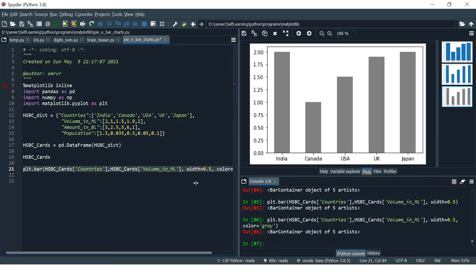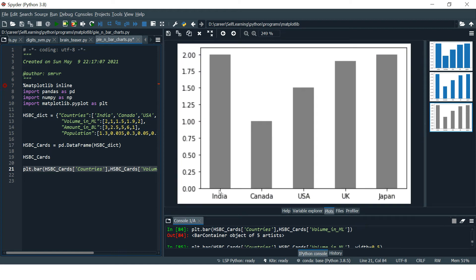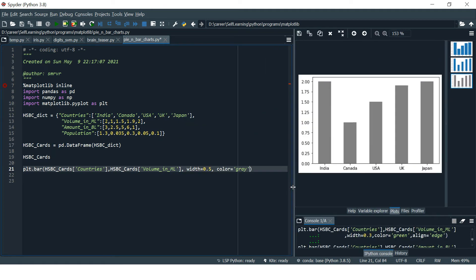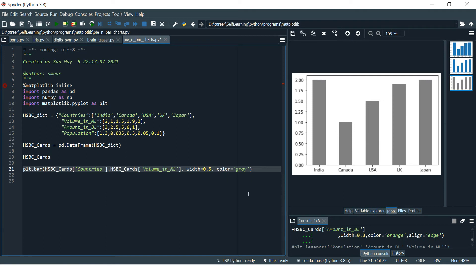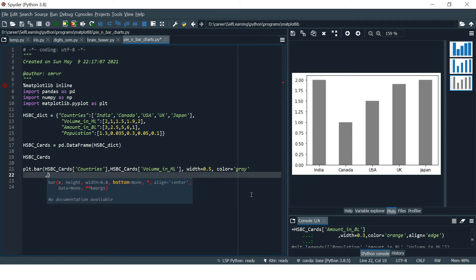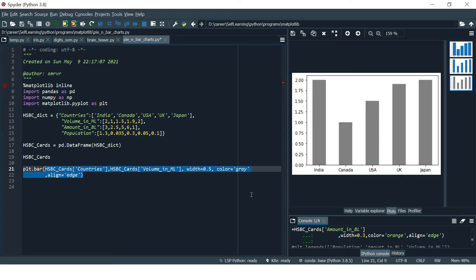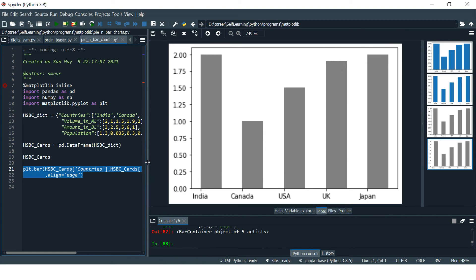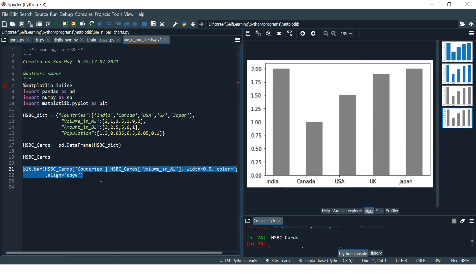Now what if we want to change the alignment? Let's first understand how alignments work. You can notice this thin line — it is in the center of each column, so center is the default alignment. When you change the alignment, the column will be at the edge of this line. There are two alignments: center (the default) and edge (the alternative). You just type `align='edge'` and run it — now the line is at the left and the column has moved to the edge.